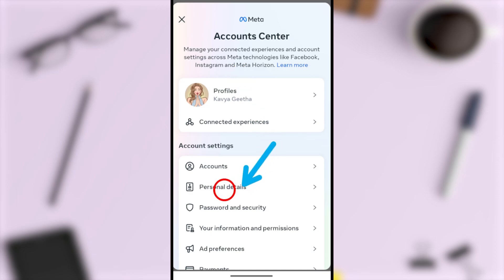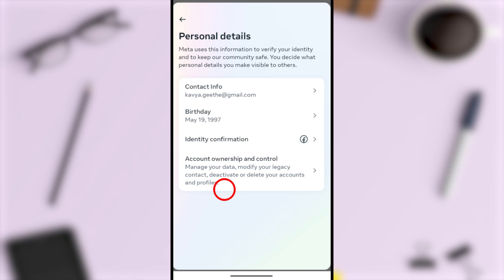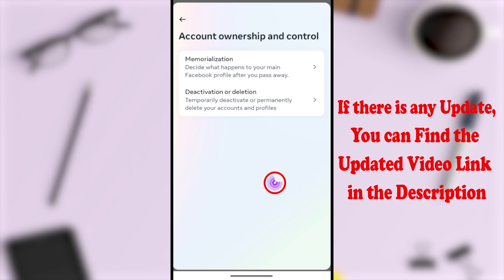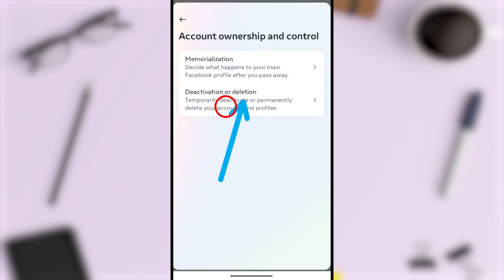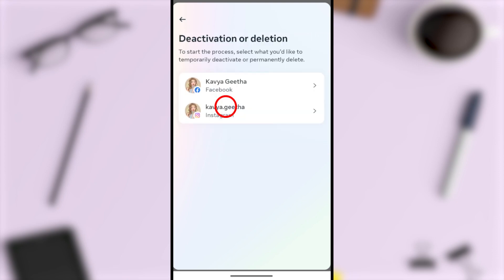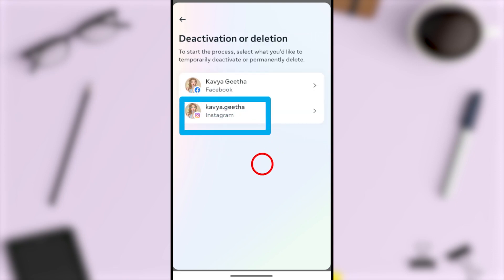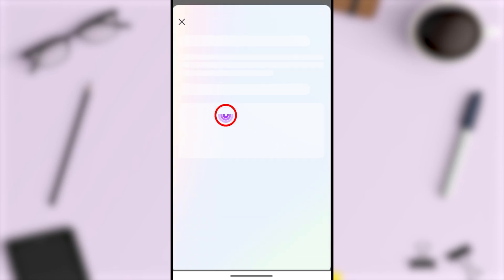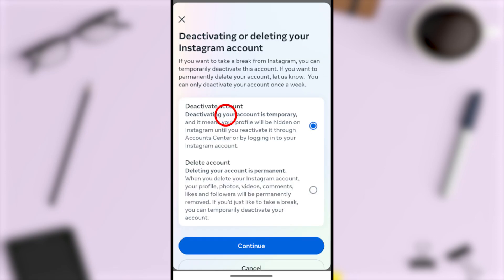After that, select the second option under account settings — tap Personal Details. Here, select the fourth one — Account Ownership and Control. Then select the second one — Deactivation or Deletion. Since you are going to disable your Instagram account, here you have to select Instagram.